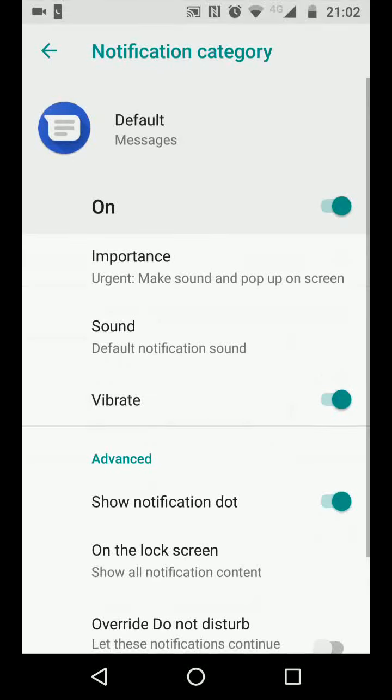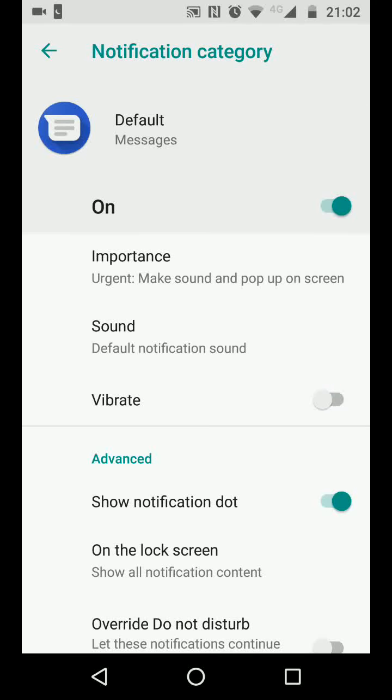Turn off the button next to Vibrate and now your phone will no longer vibrate if you receive a text message.